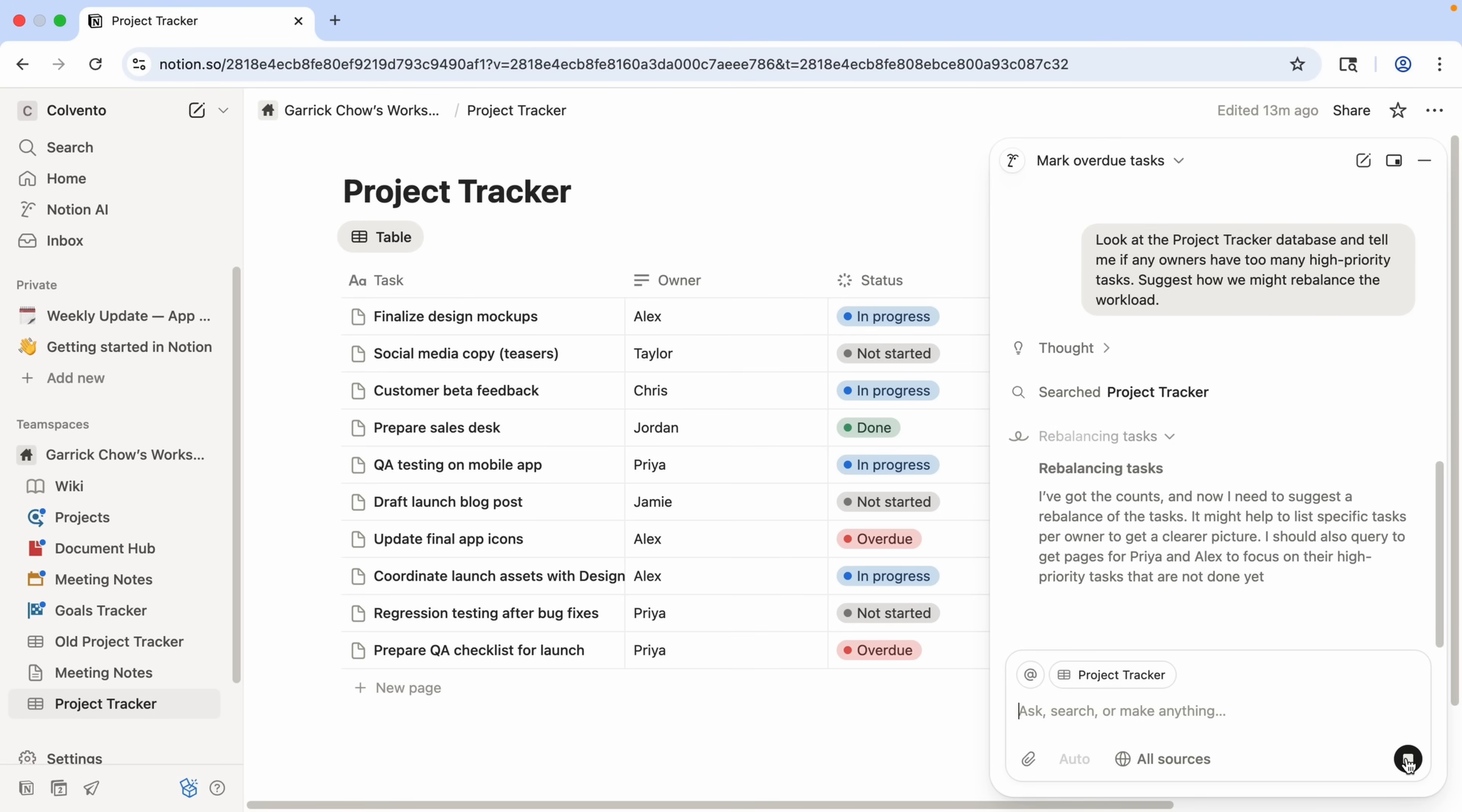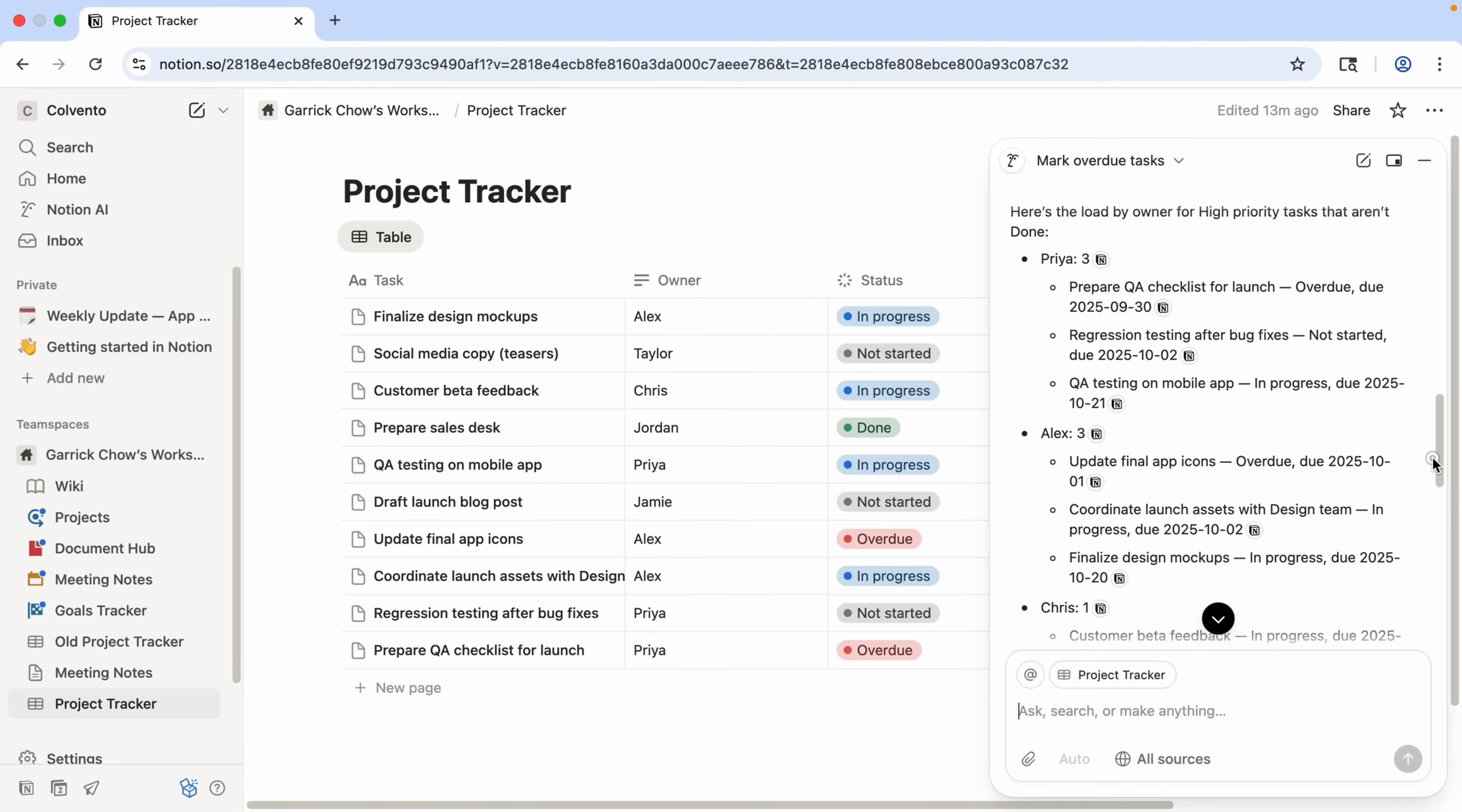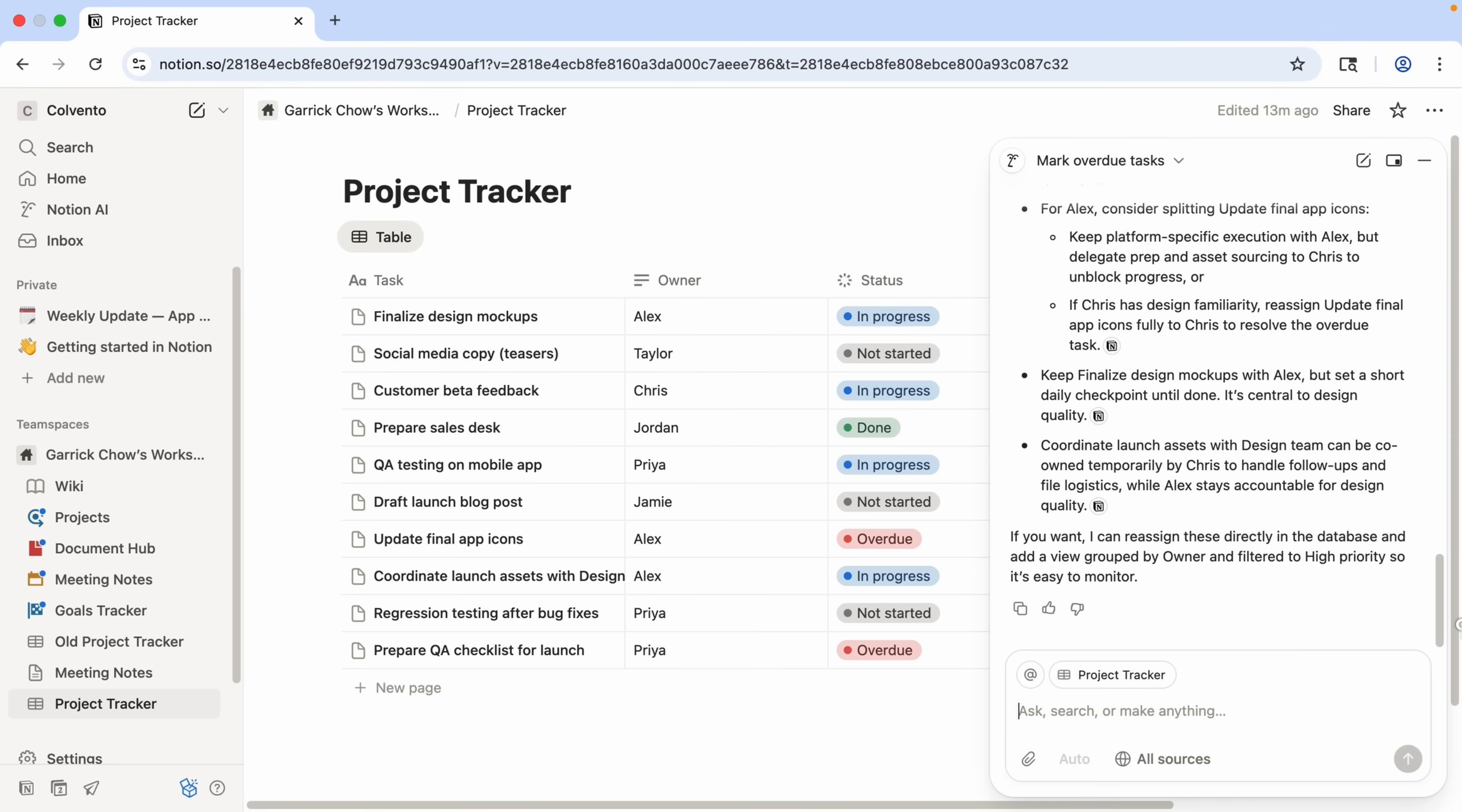Again, we can see its thought process and what it's doing. And we'll scroll up to see what it said. So the agent has now identified three owners who appear to be overloaded, and it's offering multiple ways for rebalancing the workload. Notice it's even telling me that it can reassign these tasks directly in the database and add a view grouped by owner and filter to high priority so it's easy to monitor.